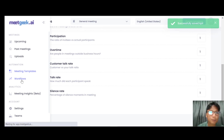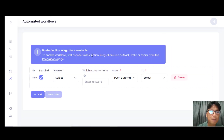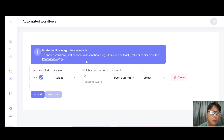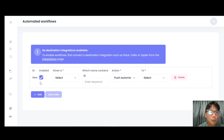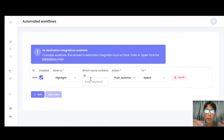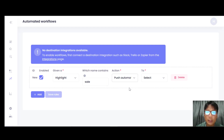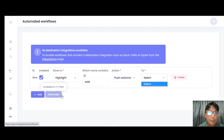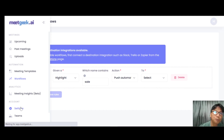There's also a Workflow section. Click into that — this is the workflow where you can create integrations using Zapier or similar tools. You can enable or disable workflows, and select meeting or highlight triggers. For example, if you set a keyword like 'sales,' whenever that word appears, it will automatically push data to any integrated software. You can add more workflows or delete existing ones.